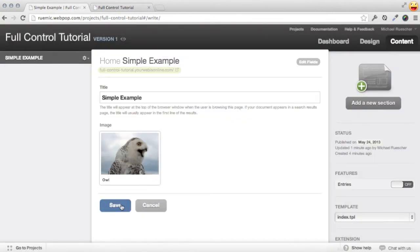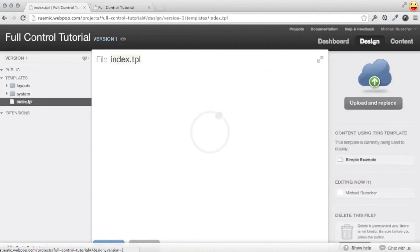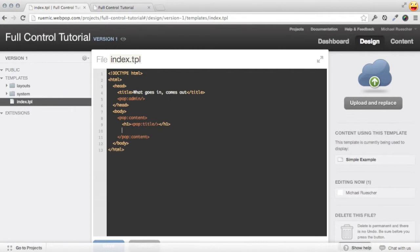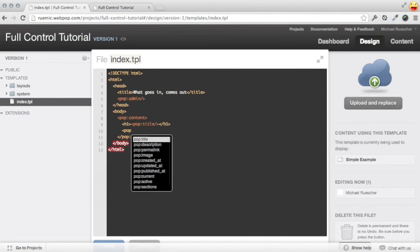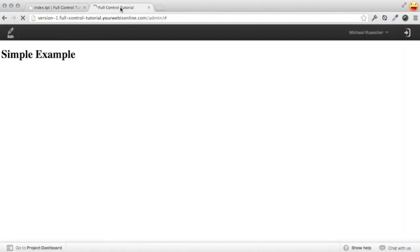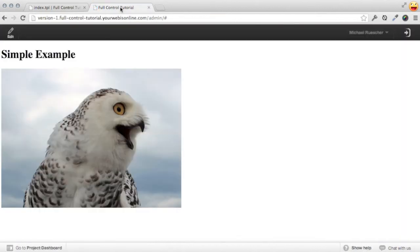I'll save this content now and hop back into design mode. So in order to render out this image, I'm going to go into my content tag and just do pop image. I'll hit save on that, and if we take a look at our preview URL, we can see it appears.